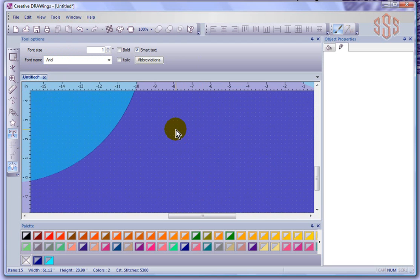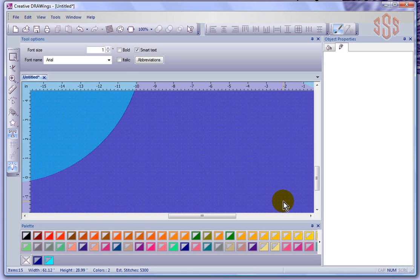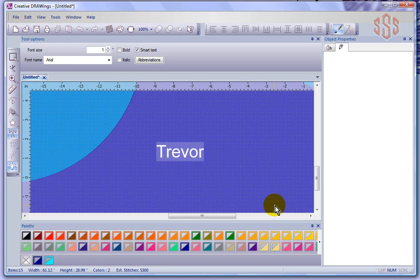Then I need to start typing, so I'll type in my name Trevor, and we can see that I've got my size and my font.